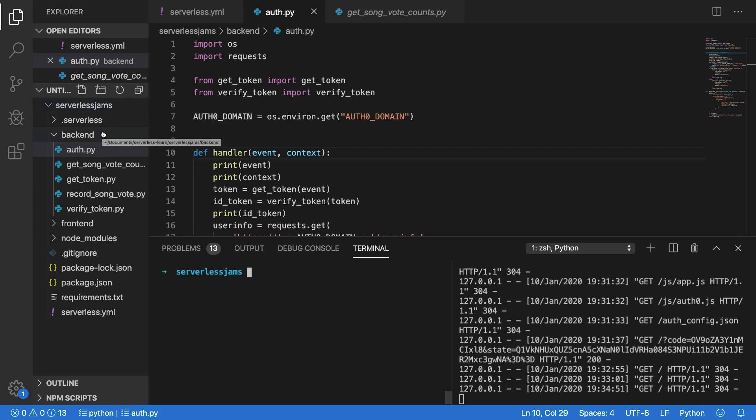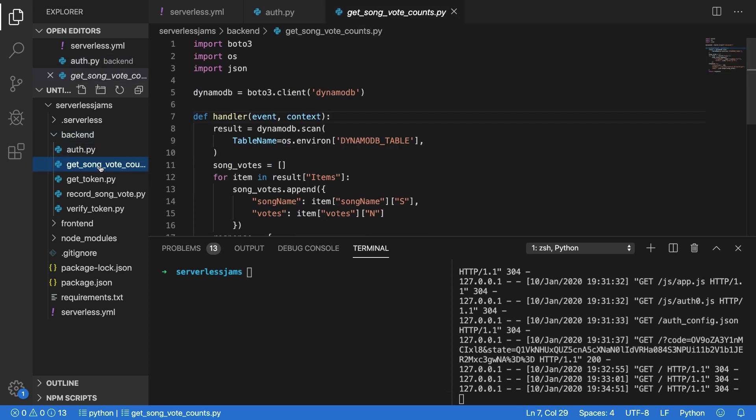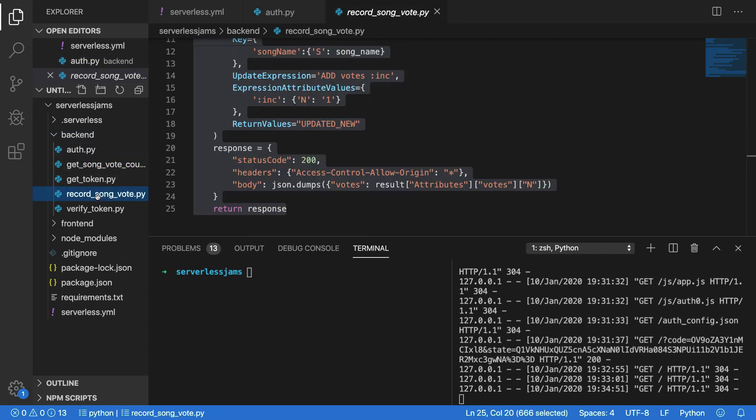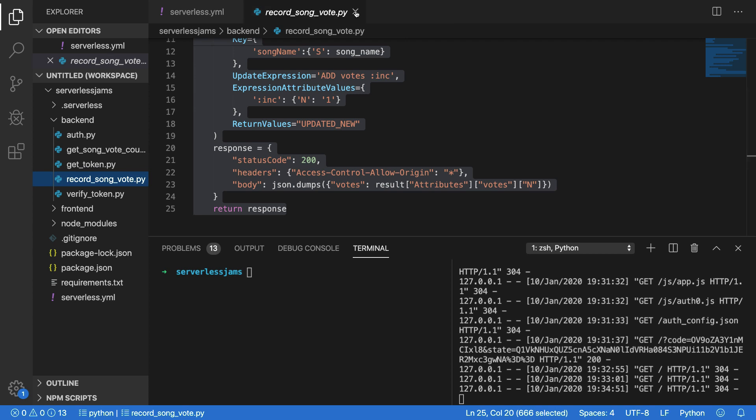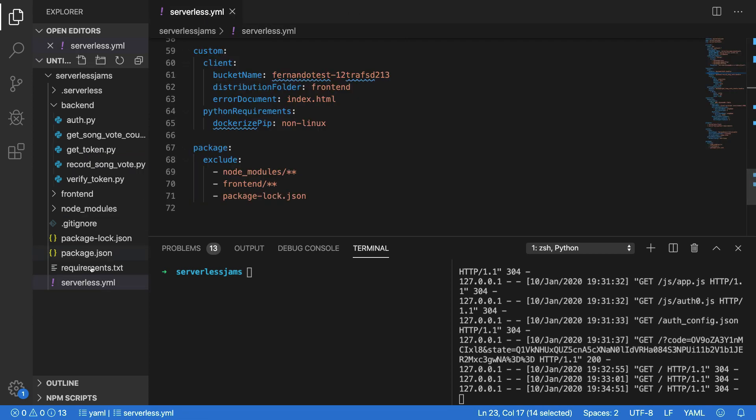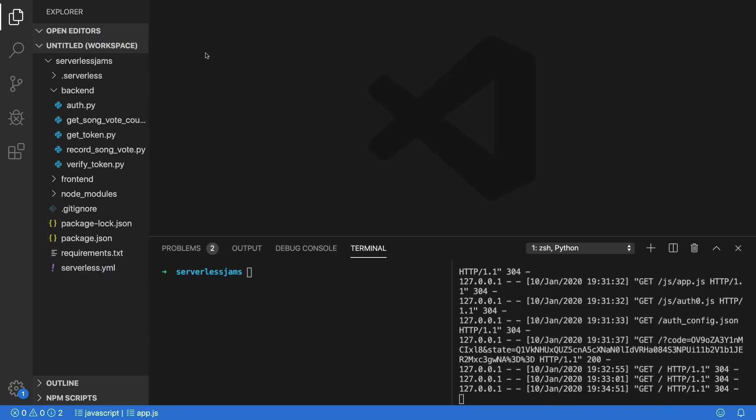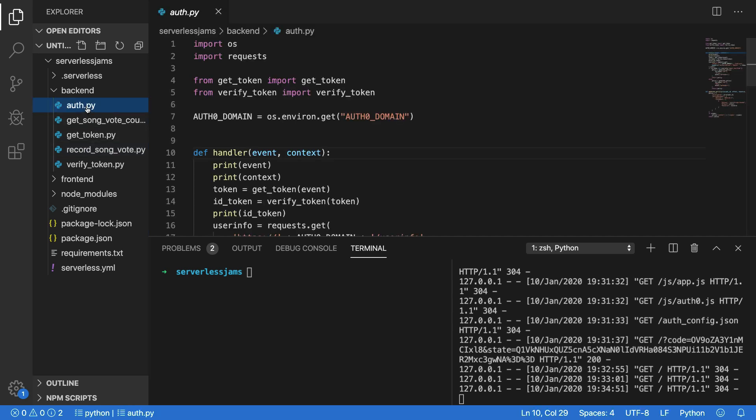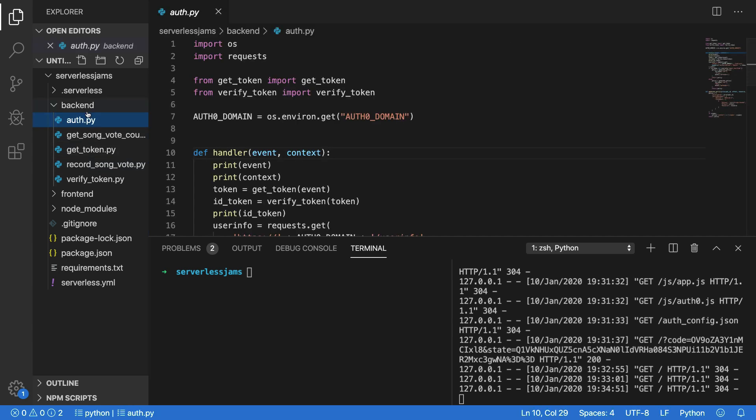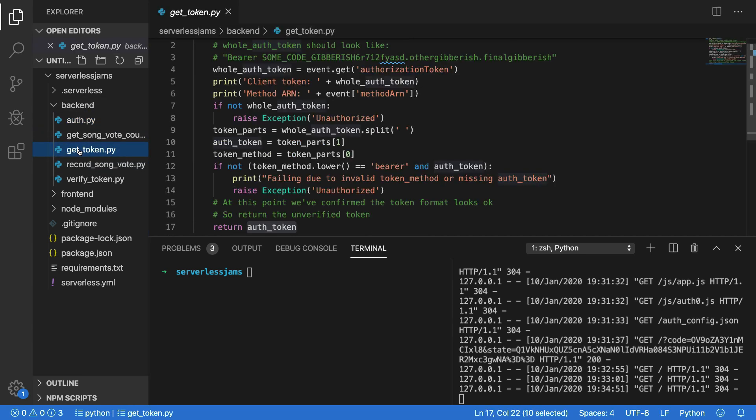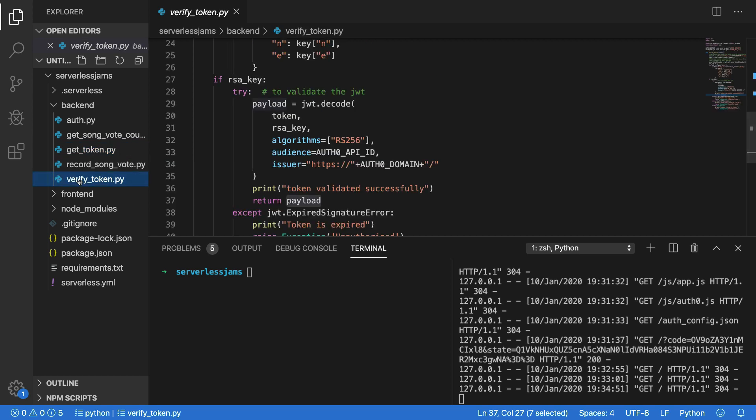Now inside of the backend folder, there shouldn't be any changes to the get song vote count file or the record song vote file. Those should basically act identically to how they were acting before in previous versions. However, there are pretty significant changes in the auth.py file, it's completely new, the get token file, it's also completely new, and the verify token file.